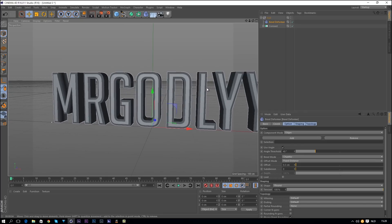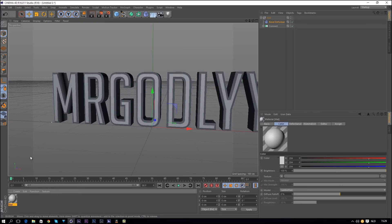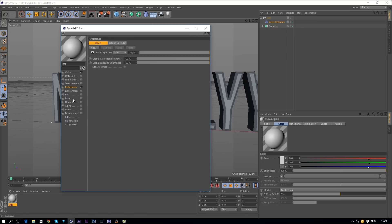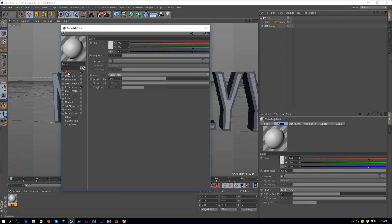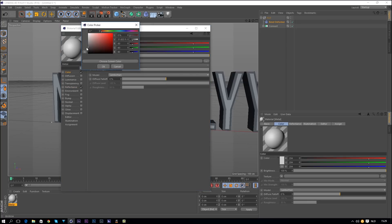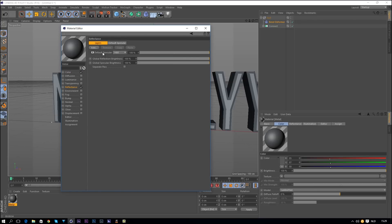Now that the text is done, we can continue making our texture. Go to Create New Material, double-click on the material, rename it to 'Metal'. Click on Color first and change it to a darker gray. Since metal has a slightly cool look, you can shift it toward a slightly blue color.